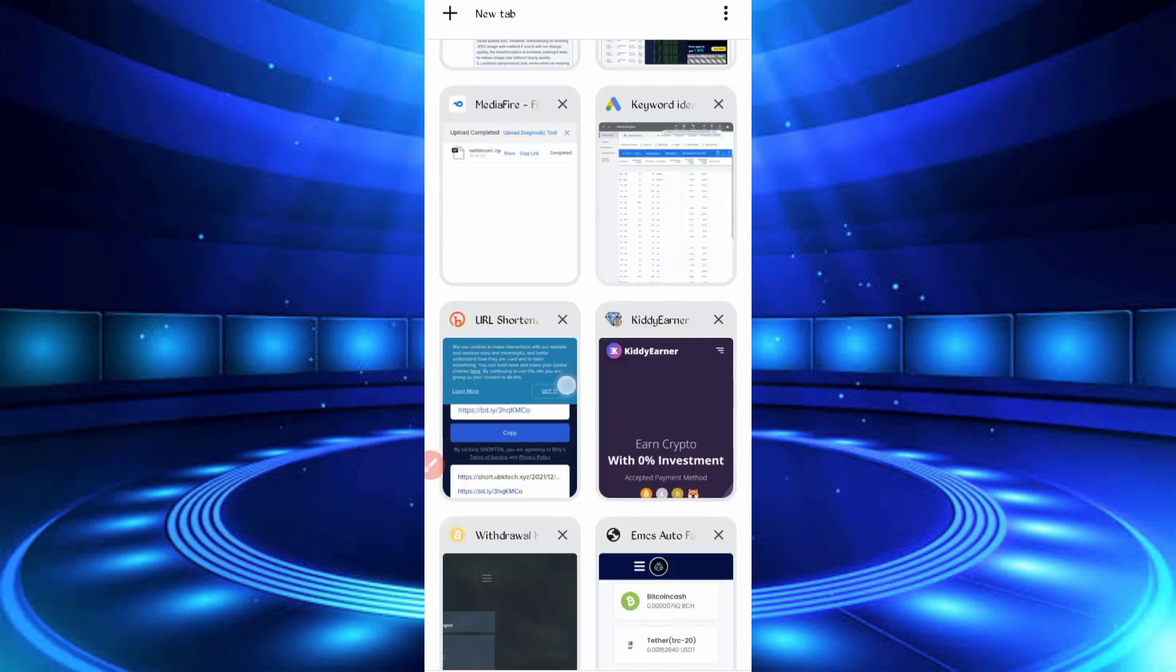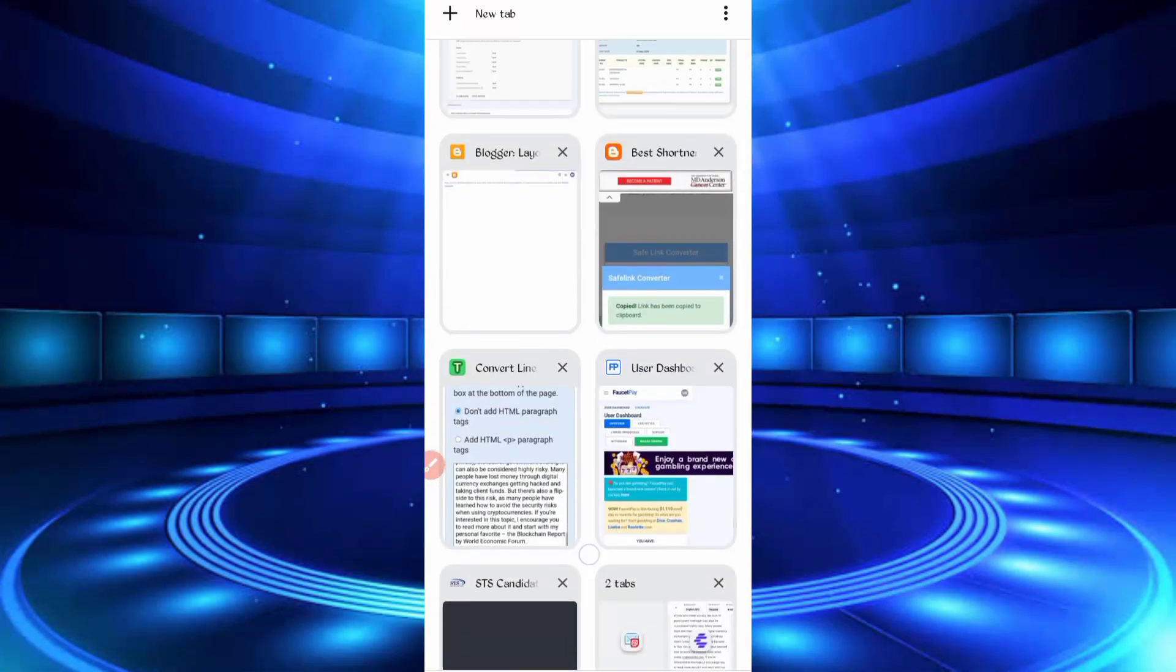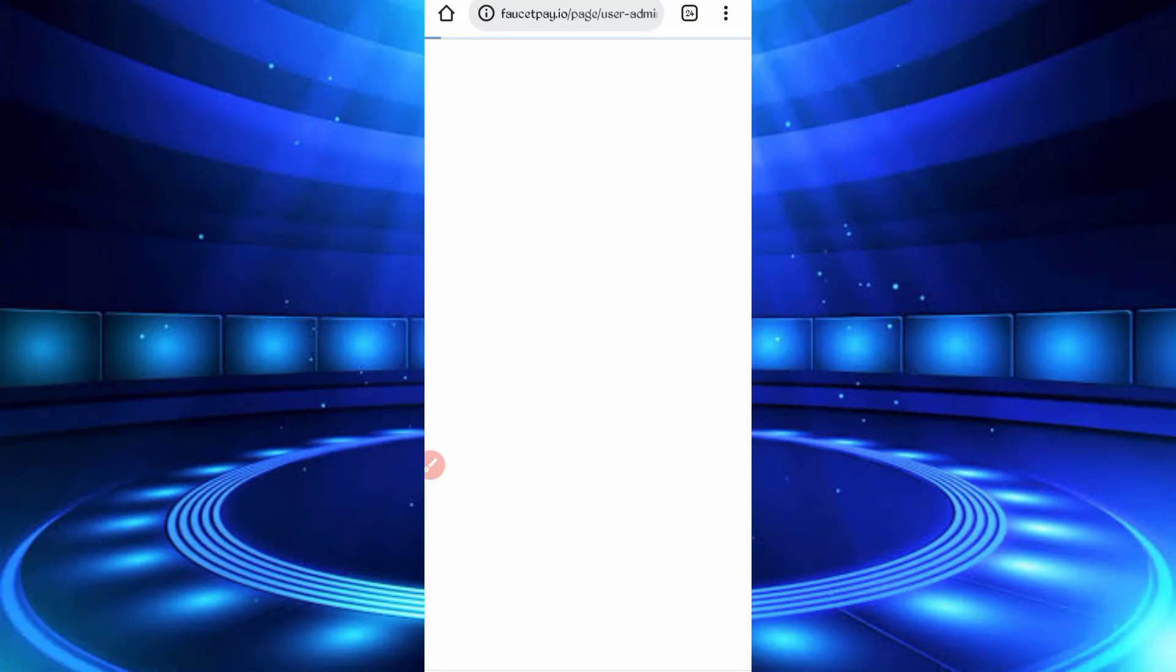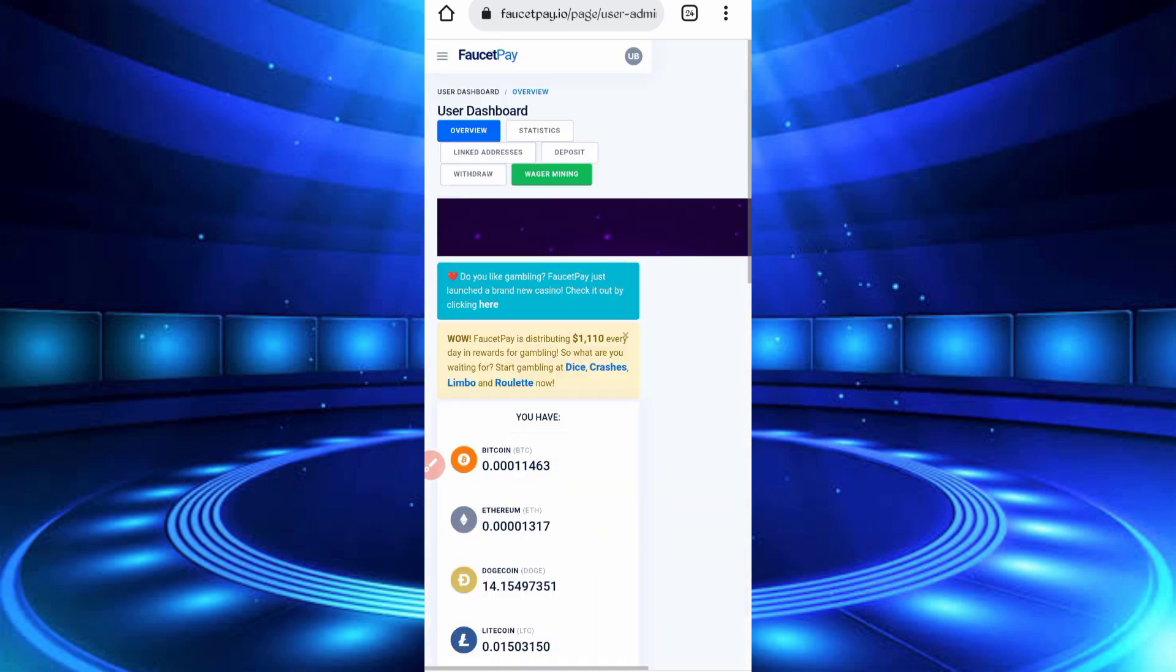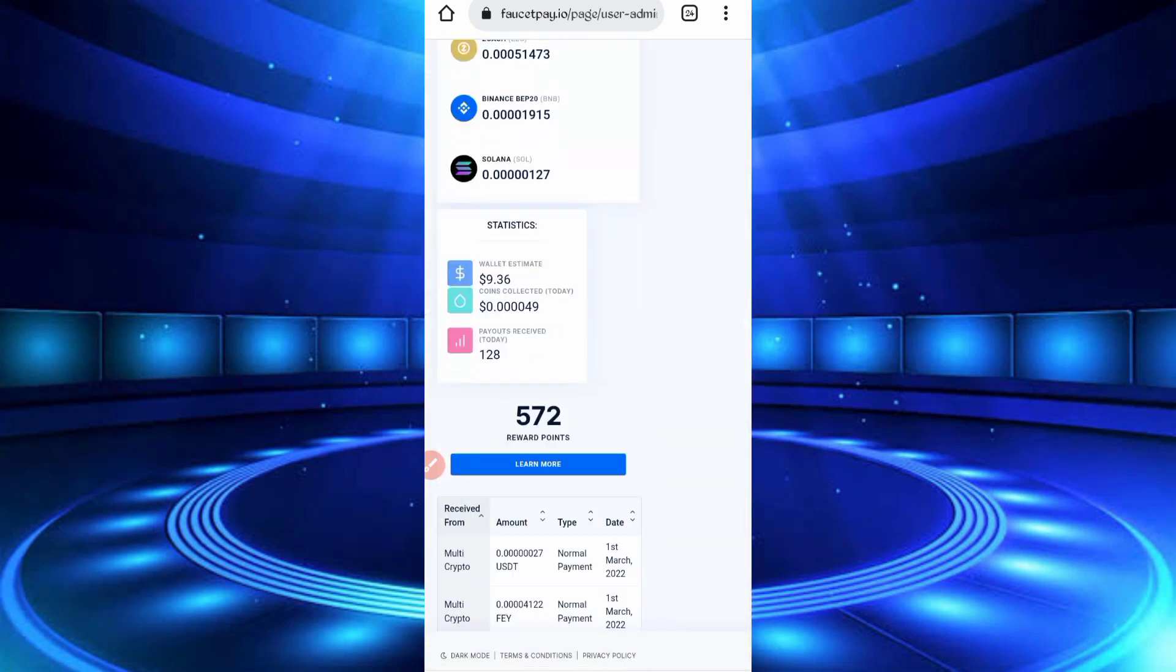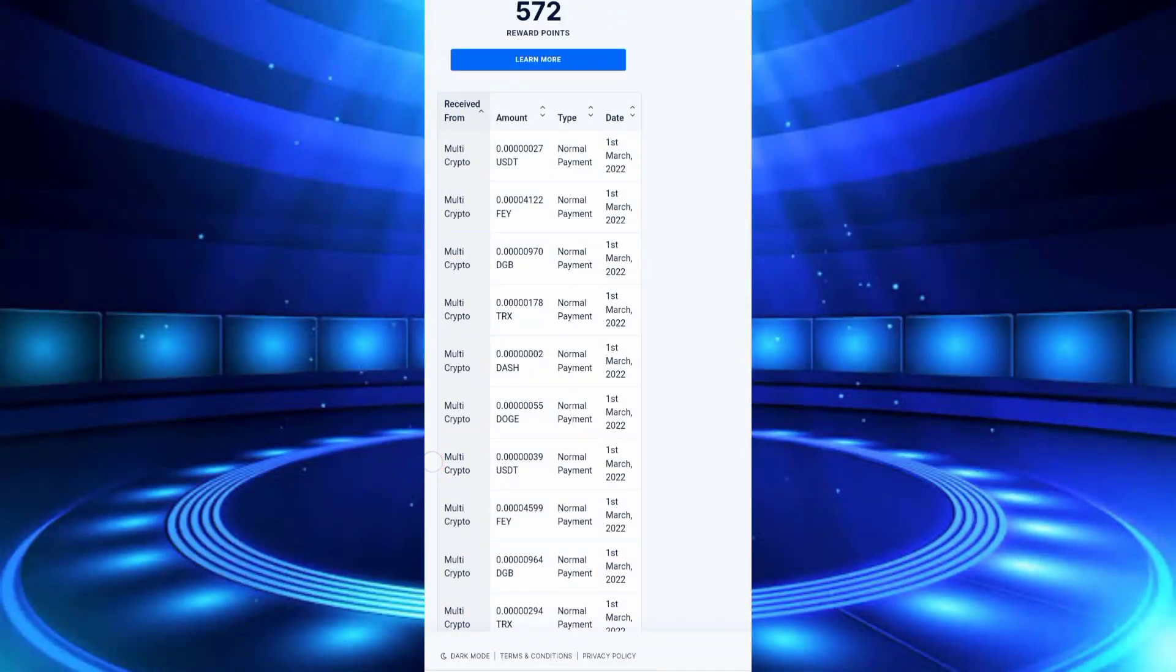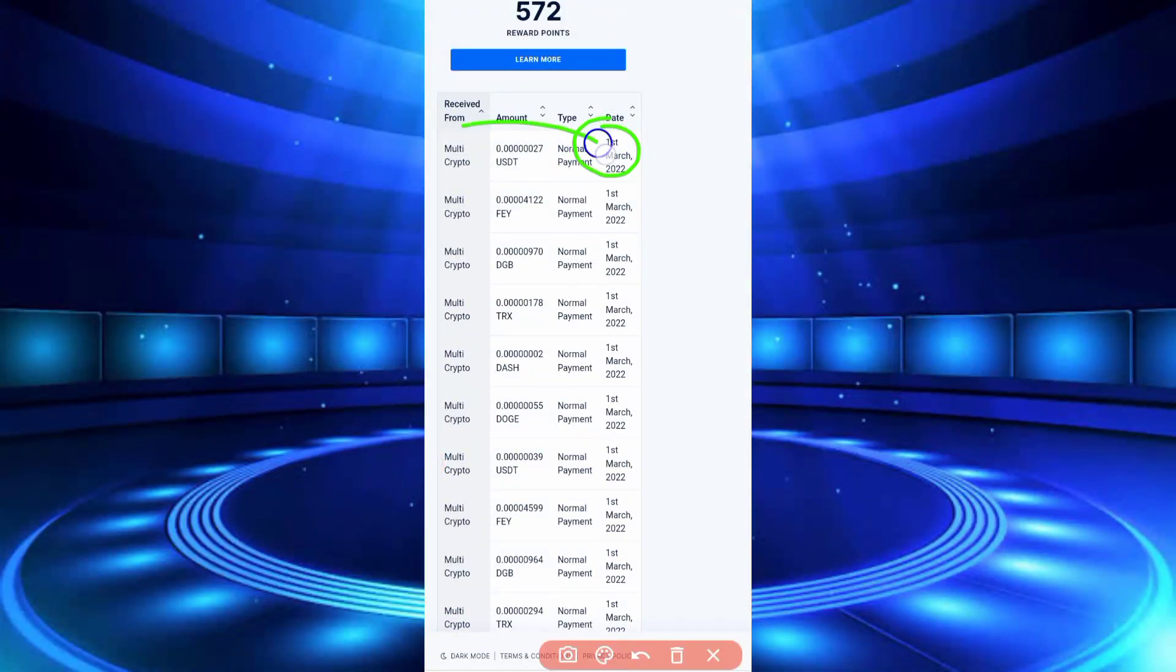Going to the FaucetPay account. Here you can see instant withdrawal date and income. So the video is legit.